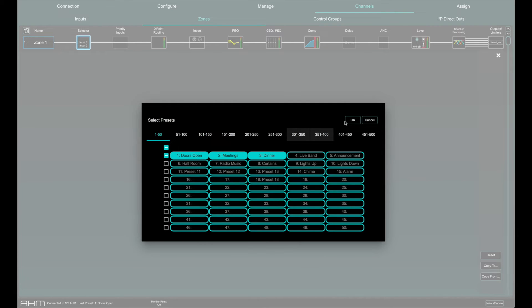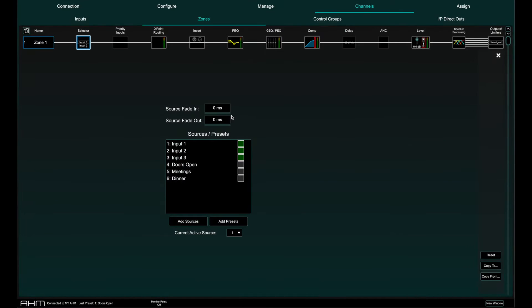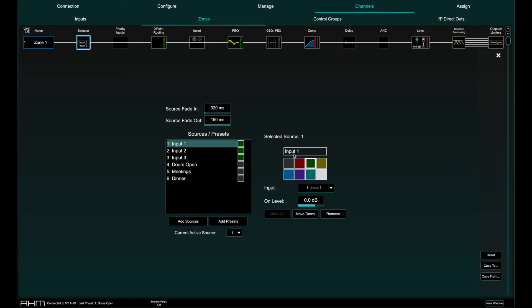Fades between sources can be set, as well as custom names and colors for that source in that zone. Note that this does not change the set name of the input channel.